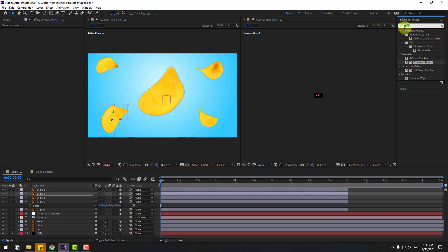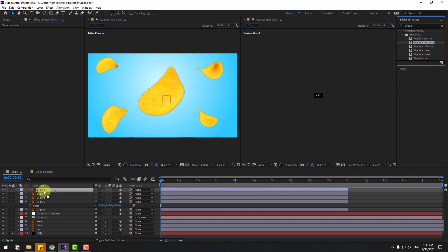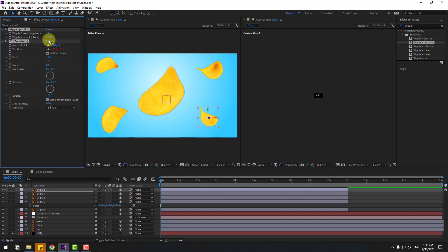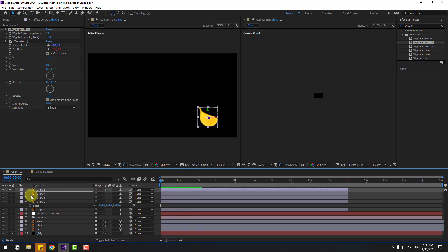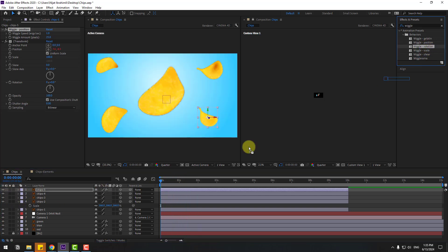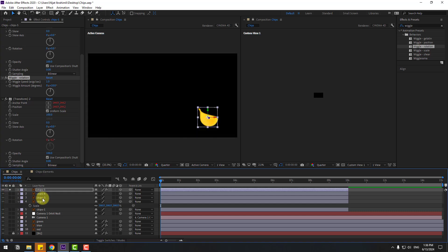Let's go to Effects, search for effect Wiggle, and select Wiggle Position. Use it for chips 5 and change this to 25. Let's go to solo and preview the animation. Not bad. And let's use Rotation Wiggle for chips 5 and change this to 10. Let's go to solo and preview the animation again. Pretty good.